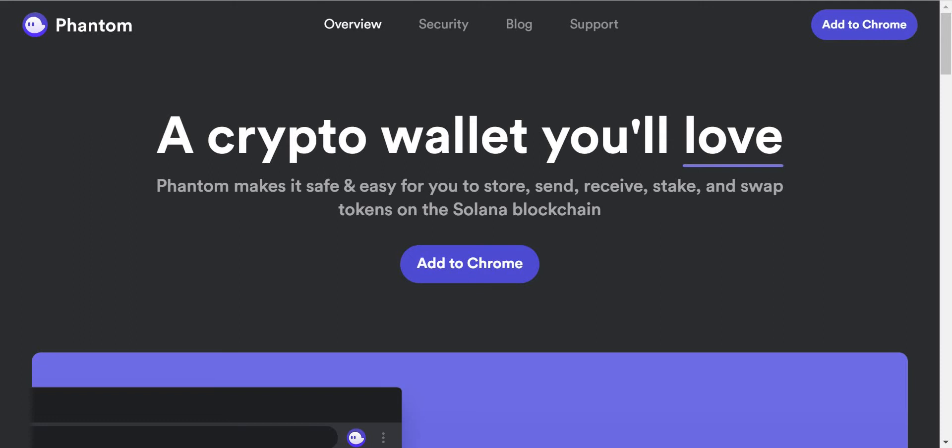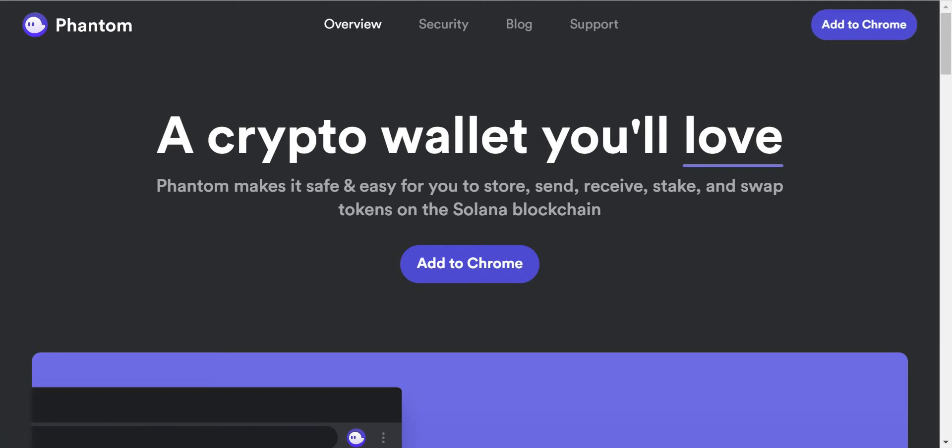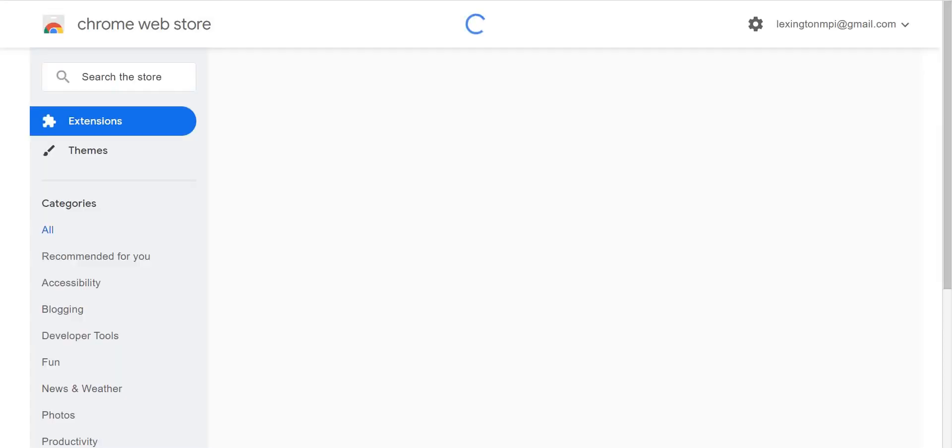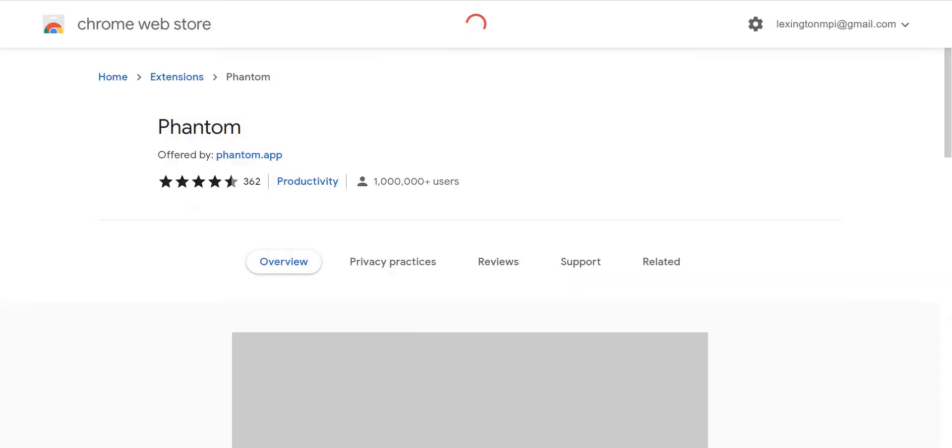There are two massive links that say add to Chrome. This is going to install the Phantom app onto your Chrome browser, similar to what you would do with Metamask if you use Ethereum or Binance Smart Chain. So I'm going to press add to Chrome here which will take me to the Chrome web store.